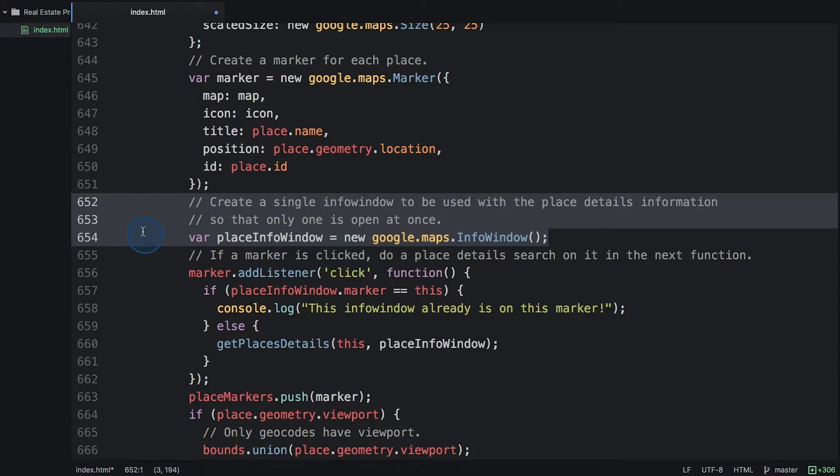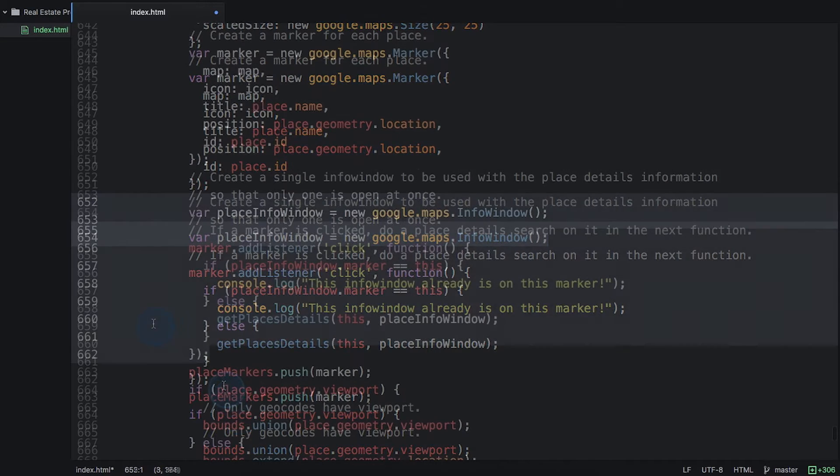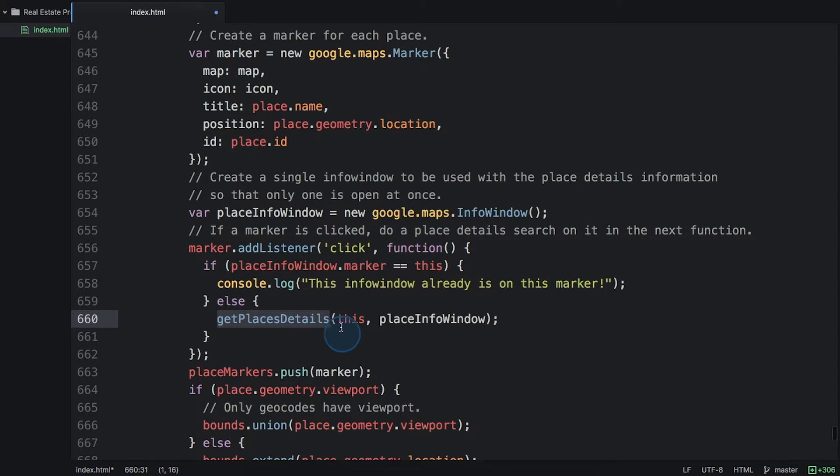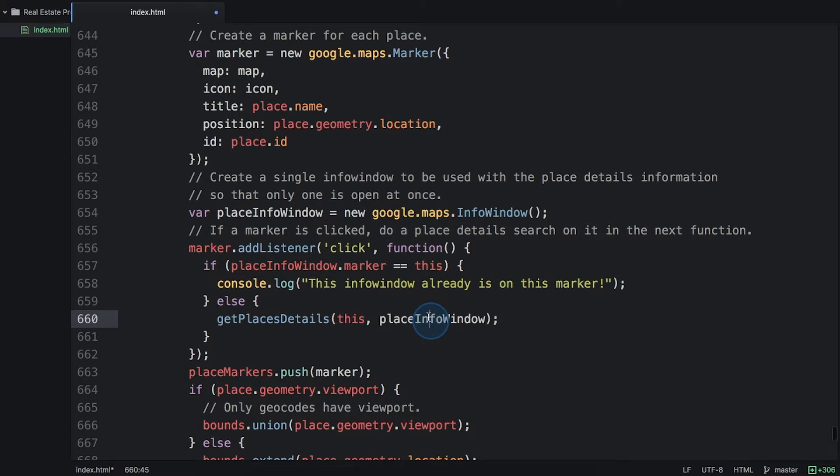We're going to create a single info window here that we'll share between the different place markers so that we only have one set of place details open at once. And then we'll add our event listener for a click event on the marker. This will call a get place details function, passing in the marker, which is this, and the place info window. Let's define that now.